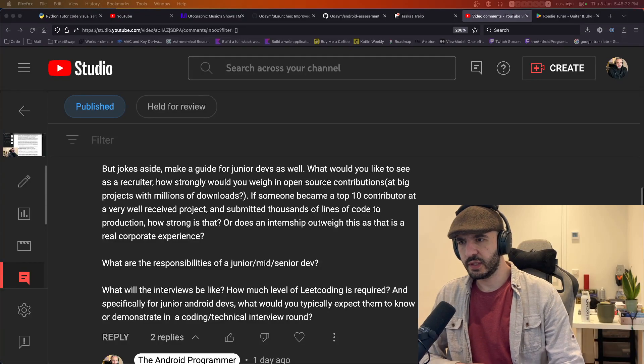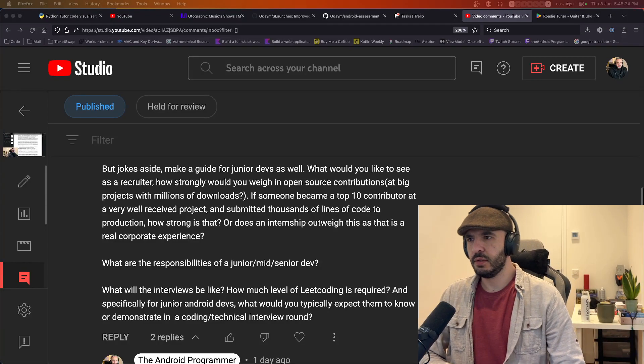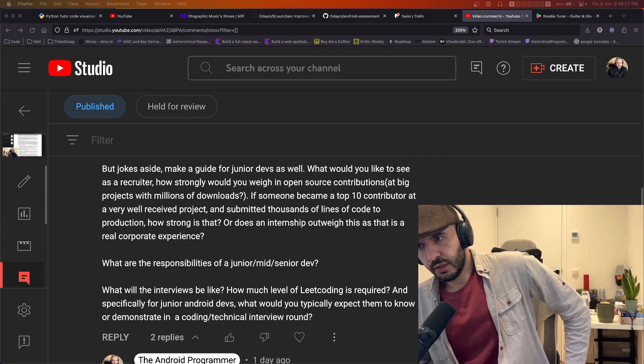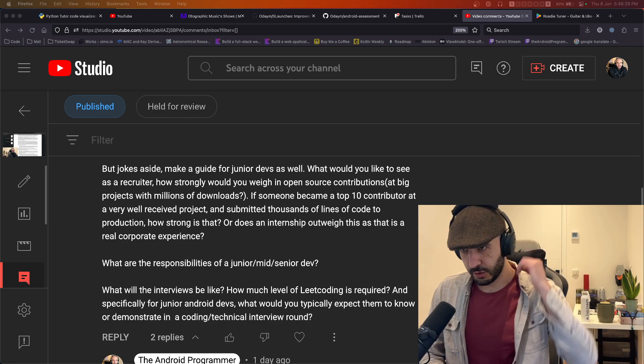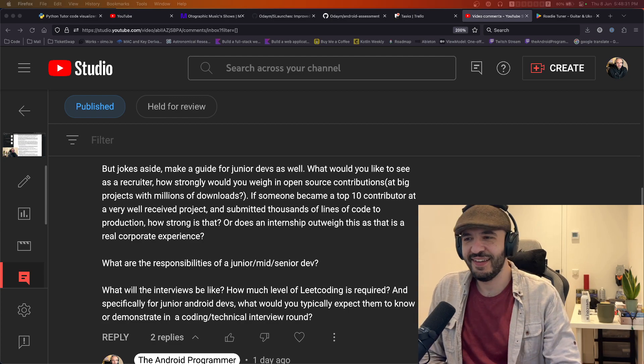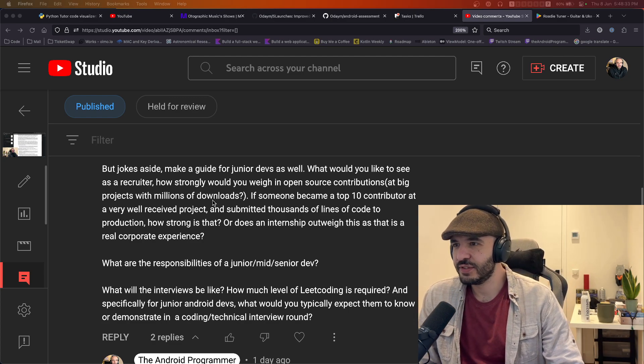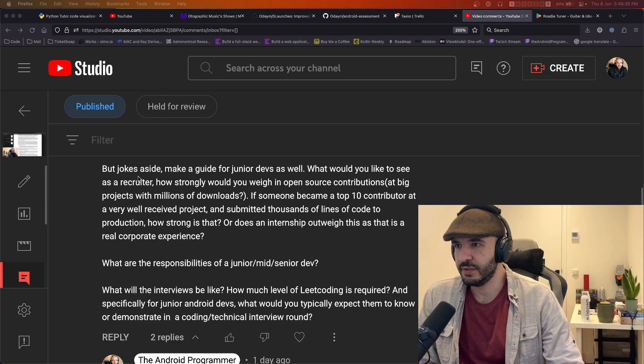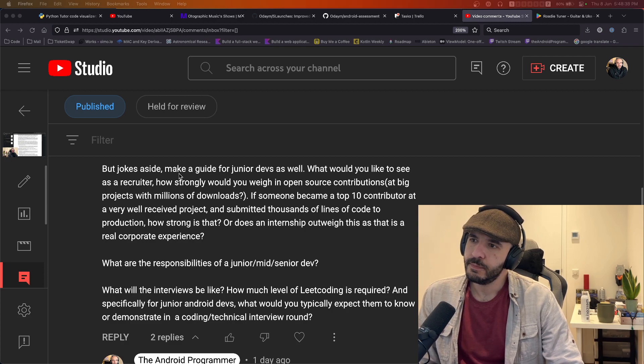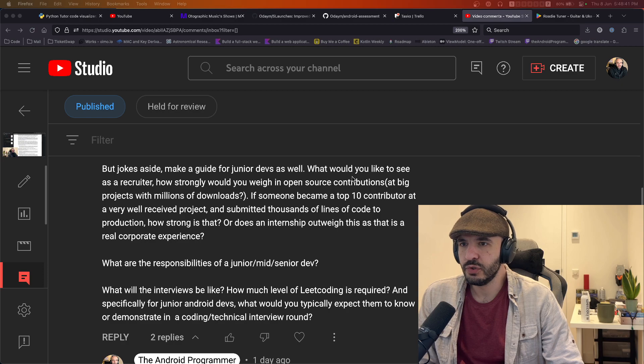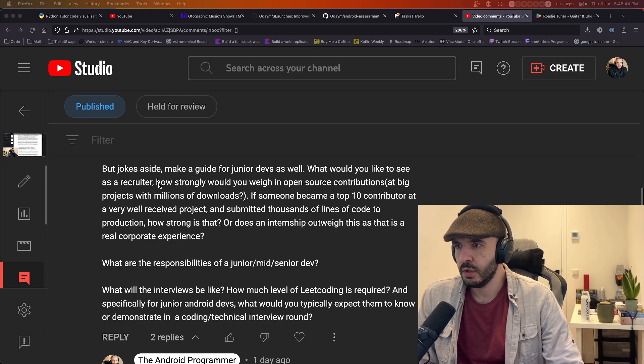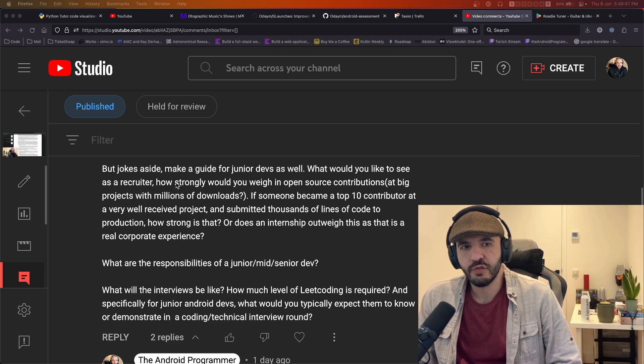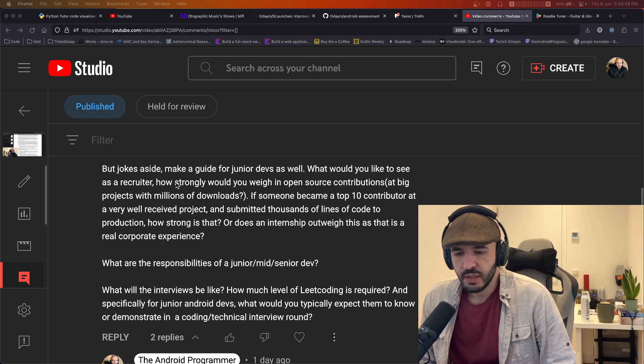Alright, so I got my senior hat on. Let me answer these questions. They're directed at my seniority. These questions came from a comment, so let me just address this: make a guide for junior devs as well. What would you like to see as a recruiter?